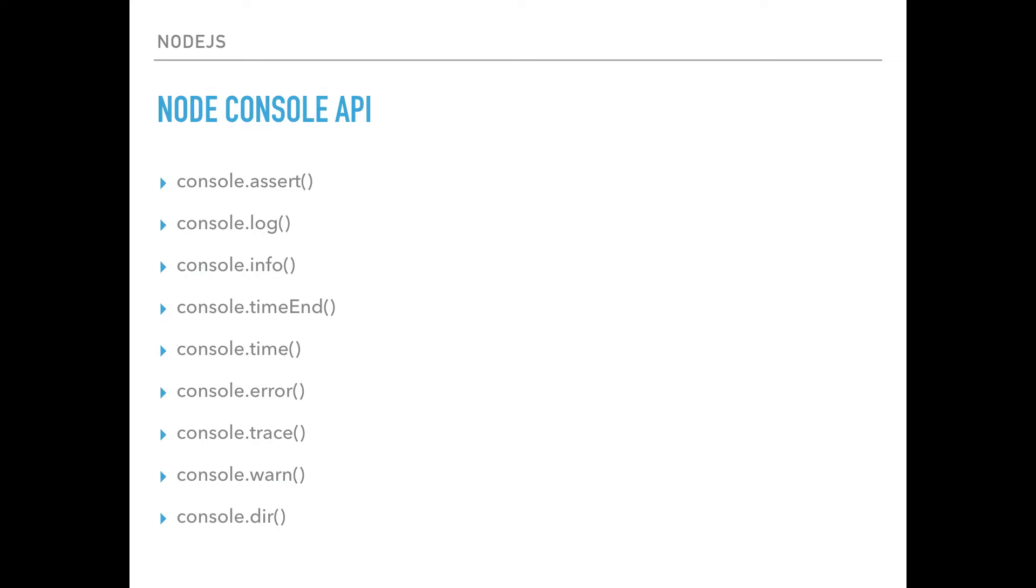Okay, so assert, for example, is a function that allows you to do truthy and falsy checks. console.log, everybody knows. console.info, some people use. console.time and timeEnd - these two functions allow you to time things in your program, so you can use that to just get the amount of time some parts of your application took.